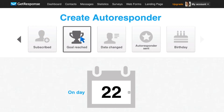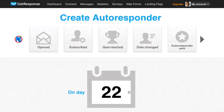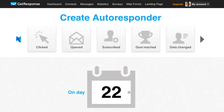Let's say someone purchases one of your products. When they purchase one of your products, they get to a specific page — that is a goal on your site. You can say once they reach this thank-you page, I want them to get this message automatically. So it's a good way of sending a message to them based on purchase.